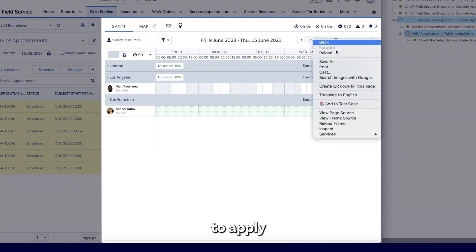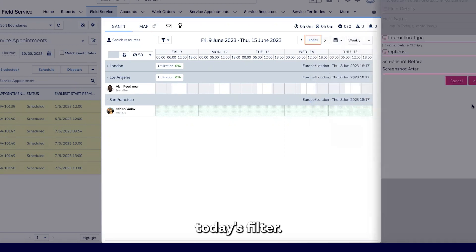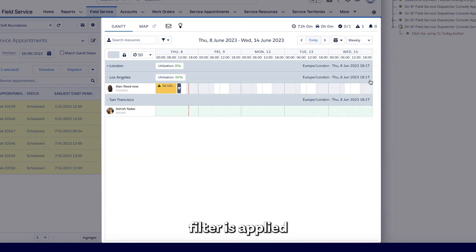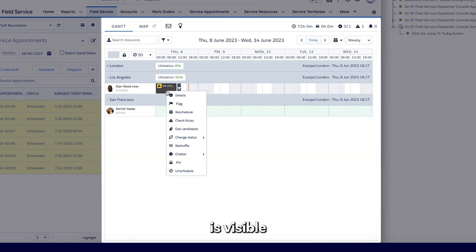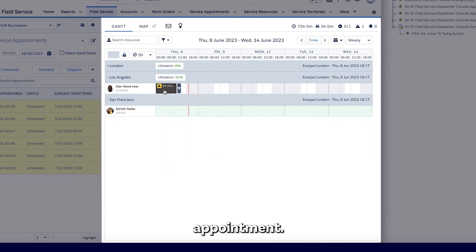So I'm going to apply today's filter. Once today's filter is applied, I can see my service appointment is visible on the nested table here. On the context menu, you see different types of actions for the service appointment.